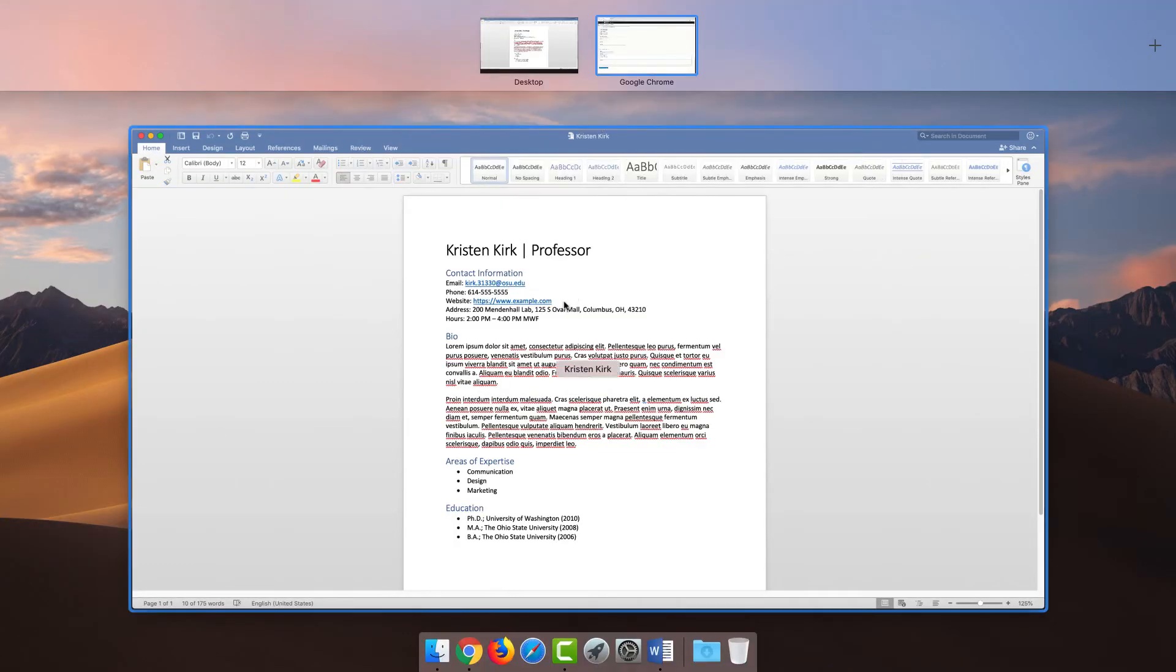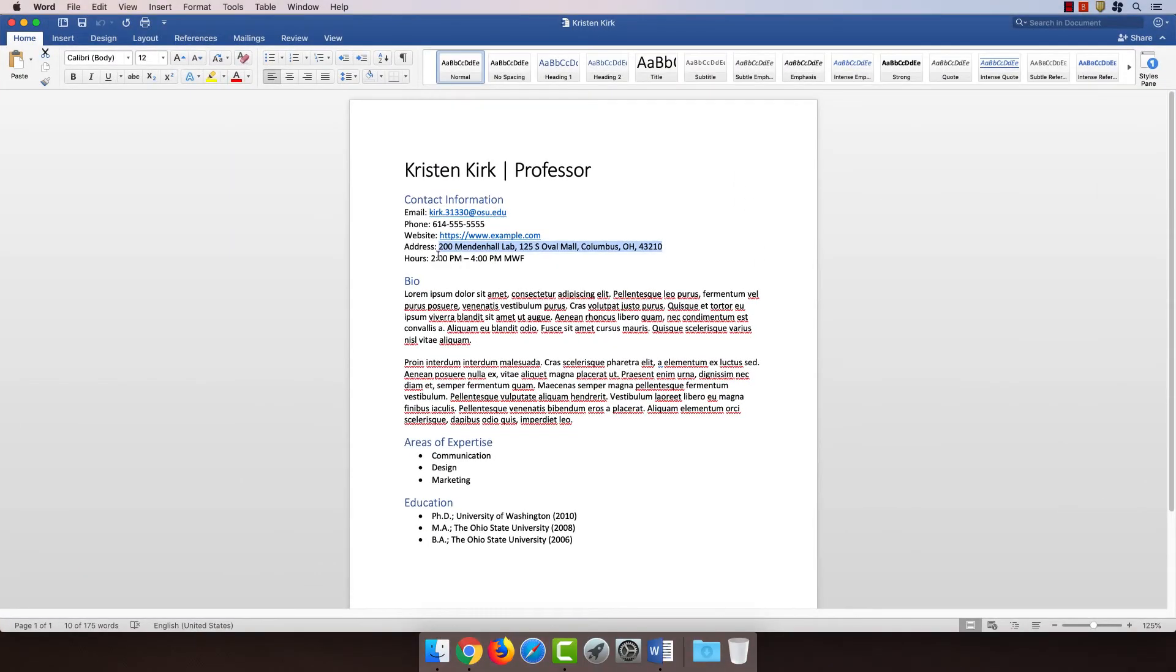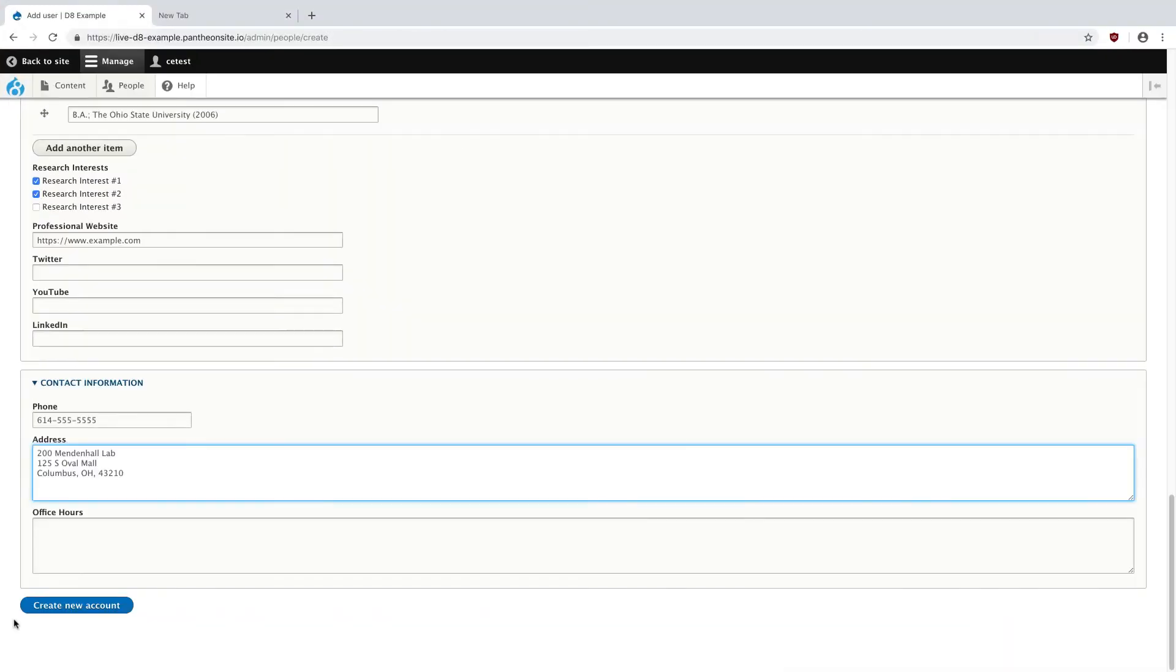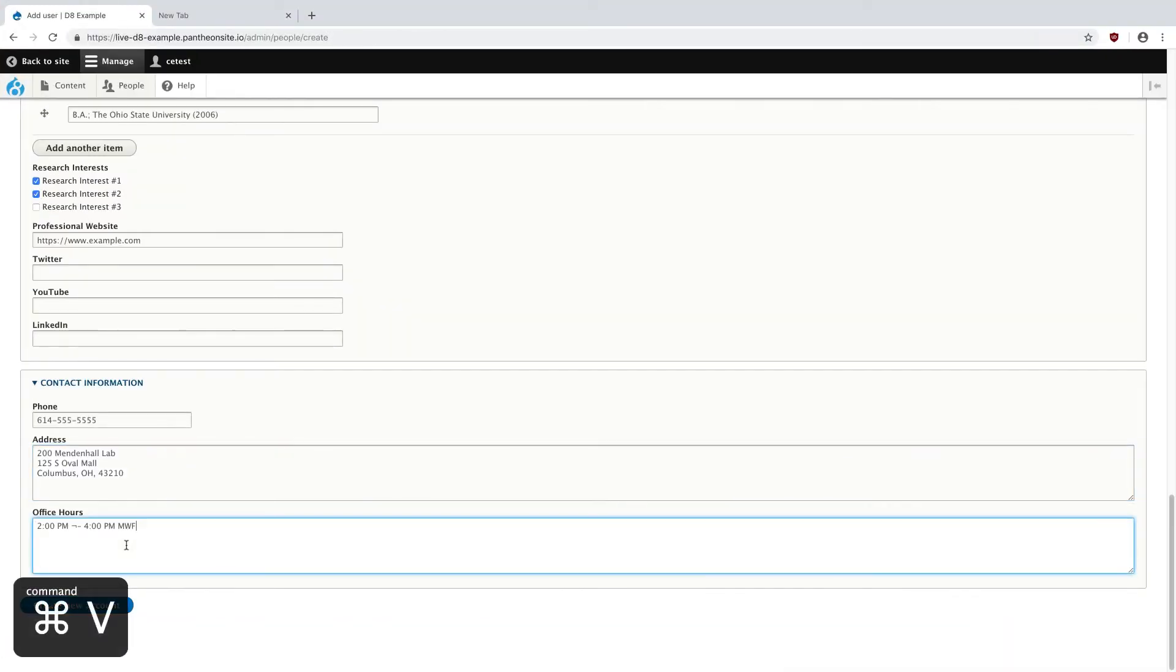And then, for office hours, it looked like it was 2 p.m. to 4 p.m., Monday, Wednesday, Friday. So, that's just fine. Looks like we had a little bit of a mishap with the special characters here.